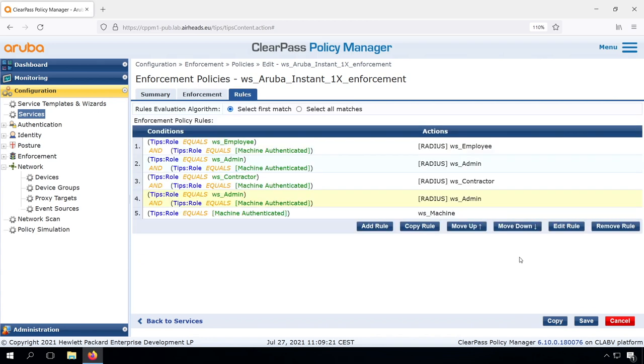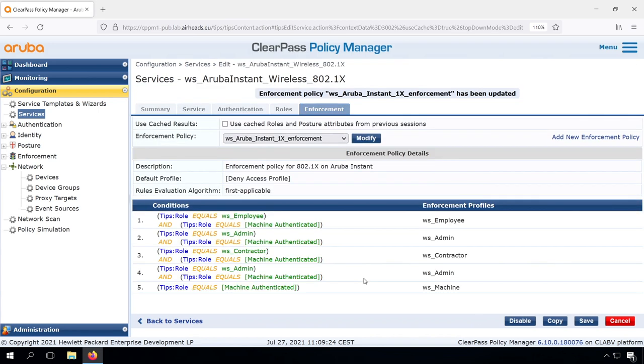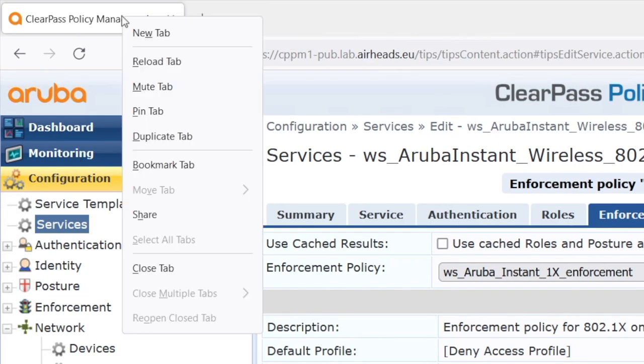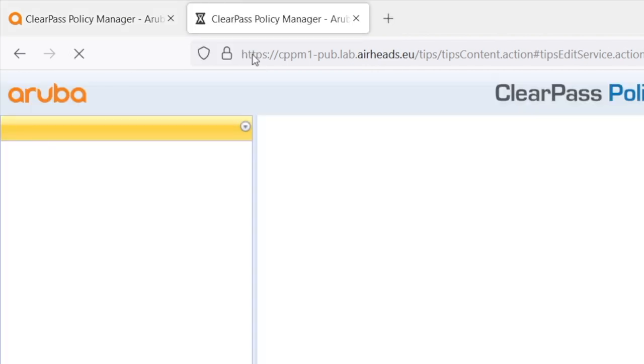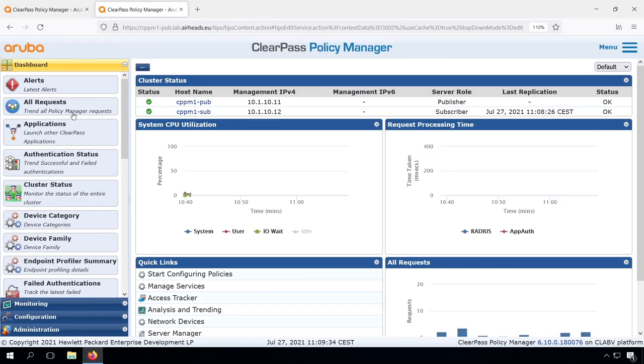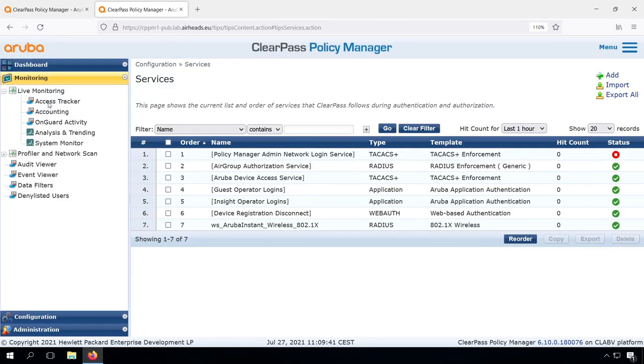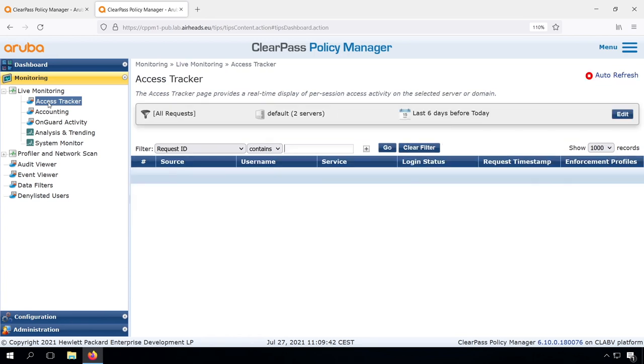So let's see how that works. Going to the access tracker, one practical thing, what I typically do is I can clone the tabs. So I have two tabs, and I can use one for the access tracker and the other one for the configuration. So you can duplicate it like this.